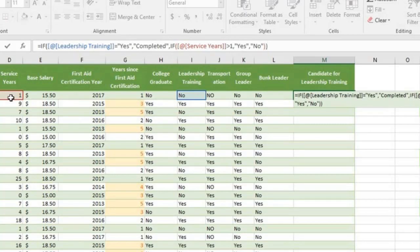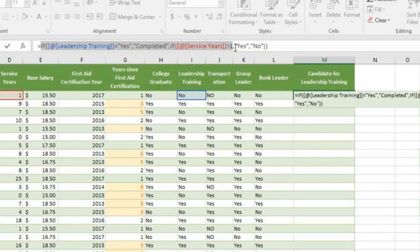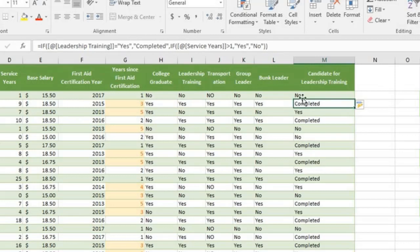So let's examine the formula. If leadership training is yes, then say completed. If not, do a second test. Then if the service years is more than one, say yes. Otherwise, say no. Press the enter key. The column autofills. Let's do a check.